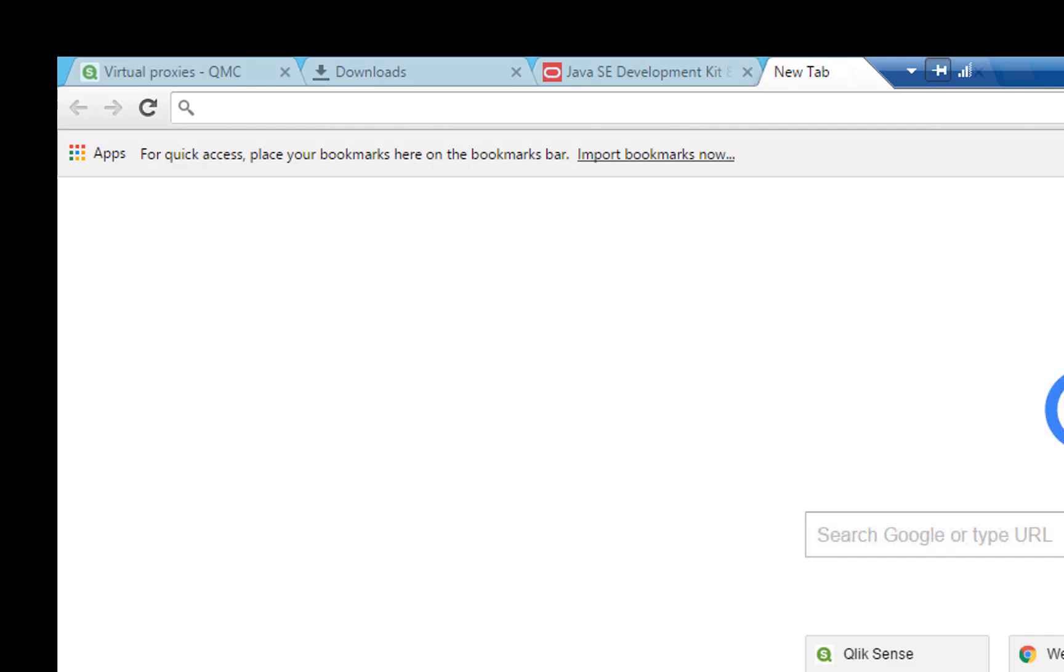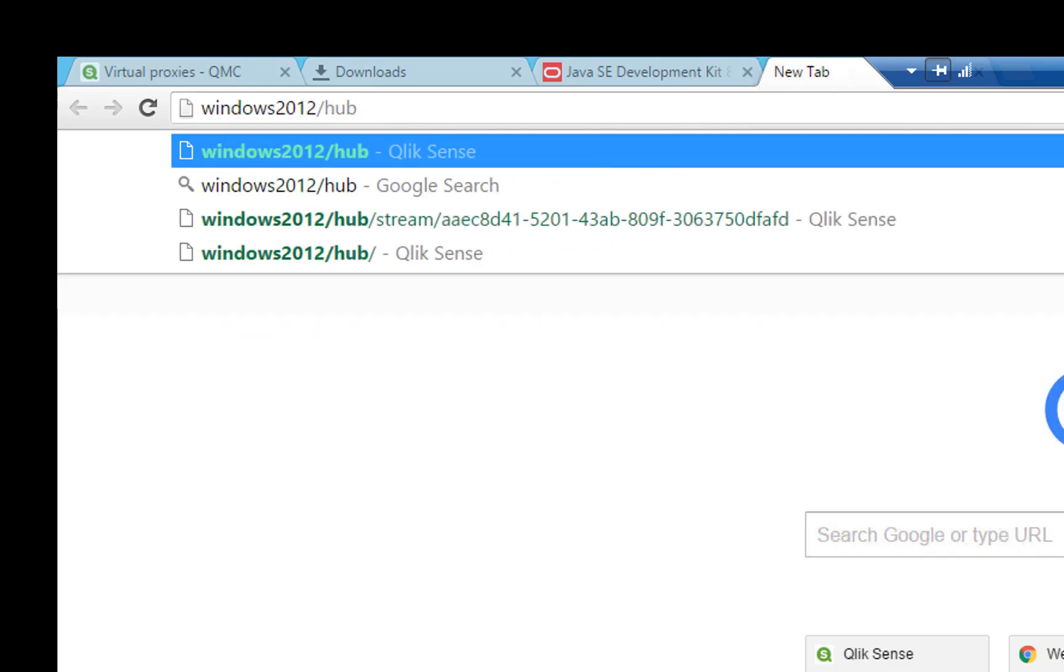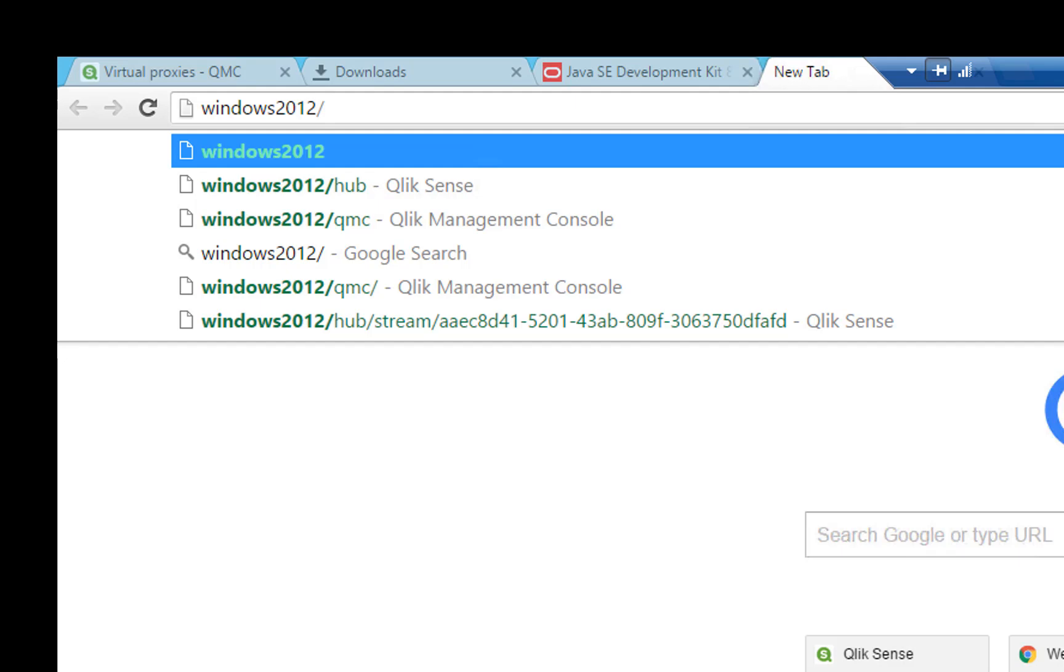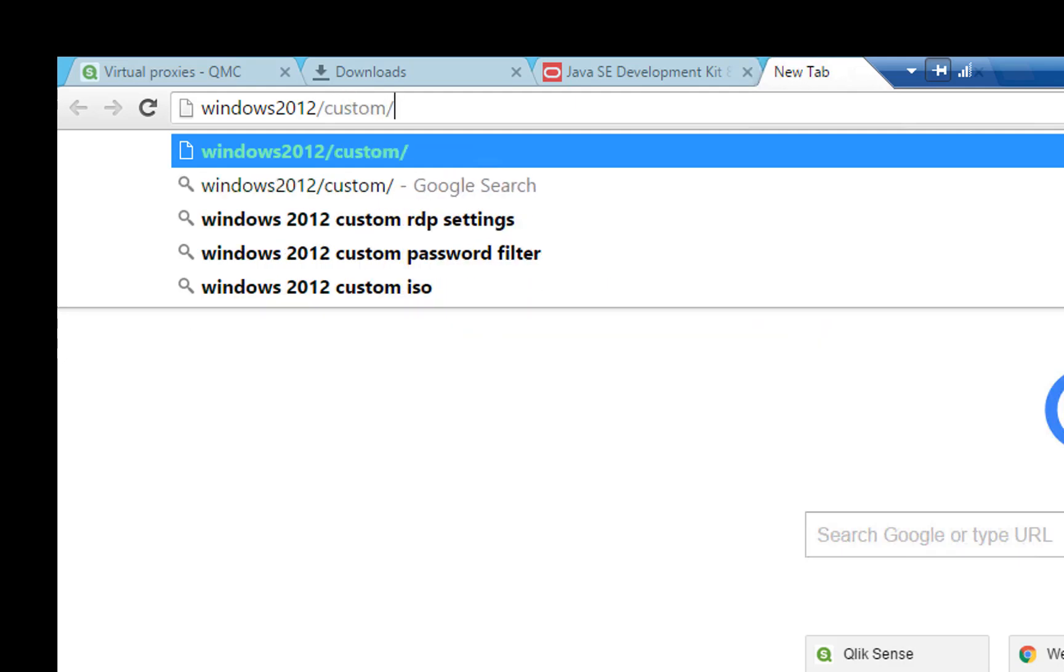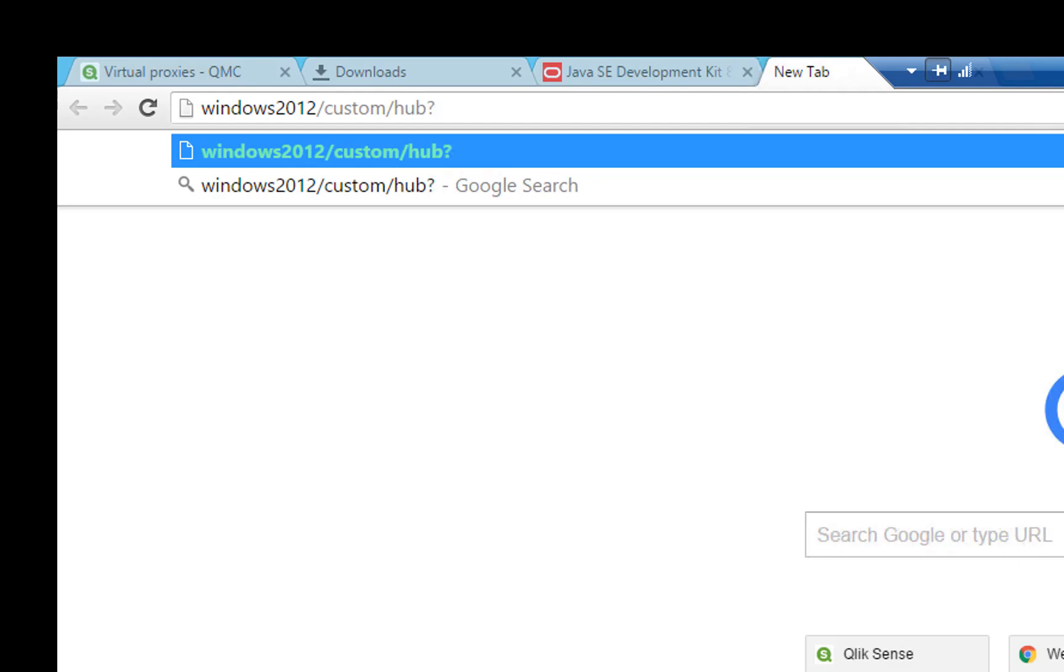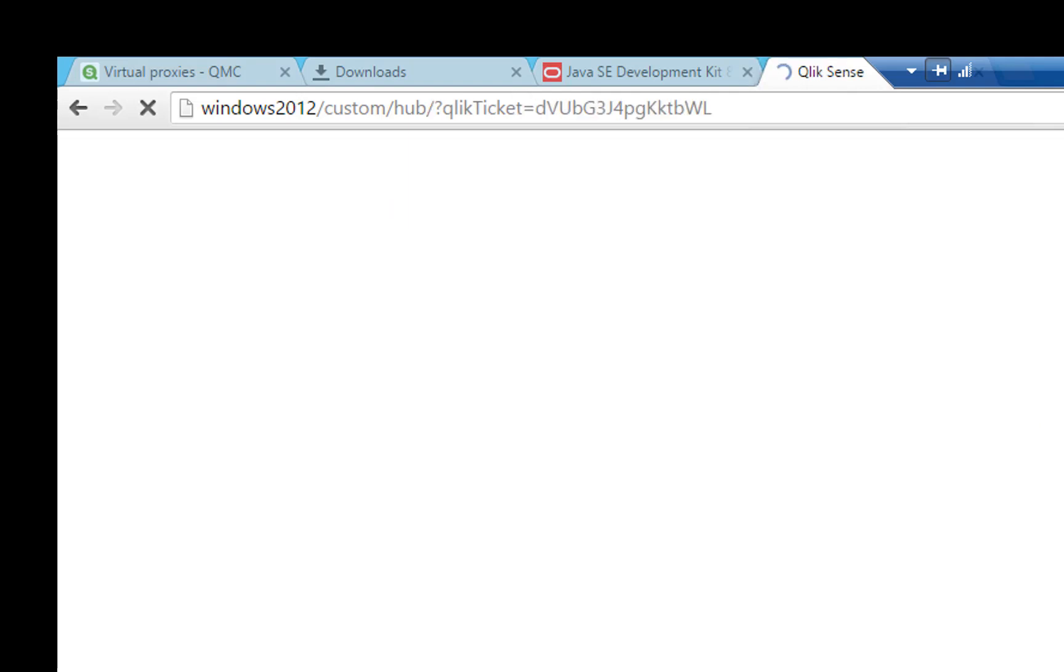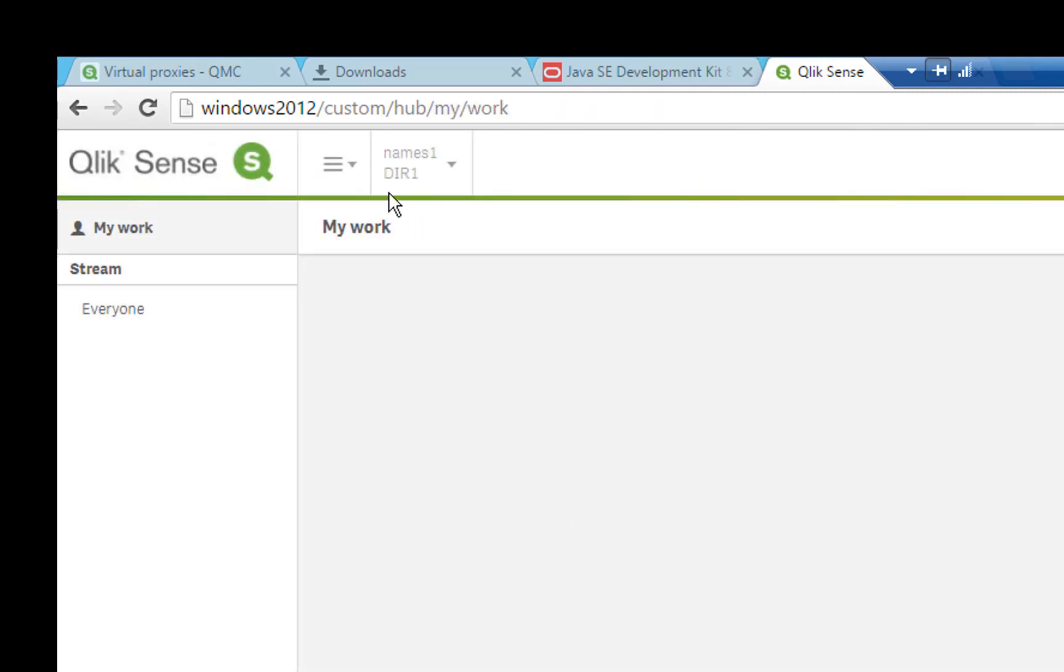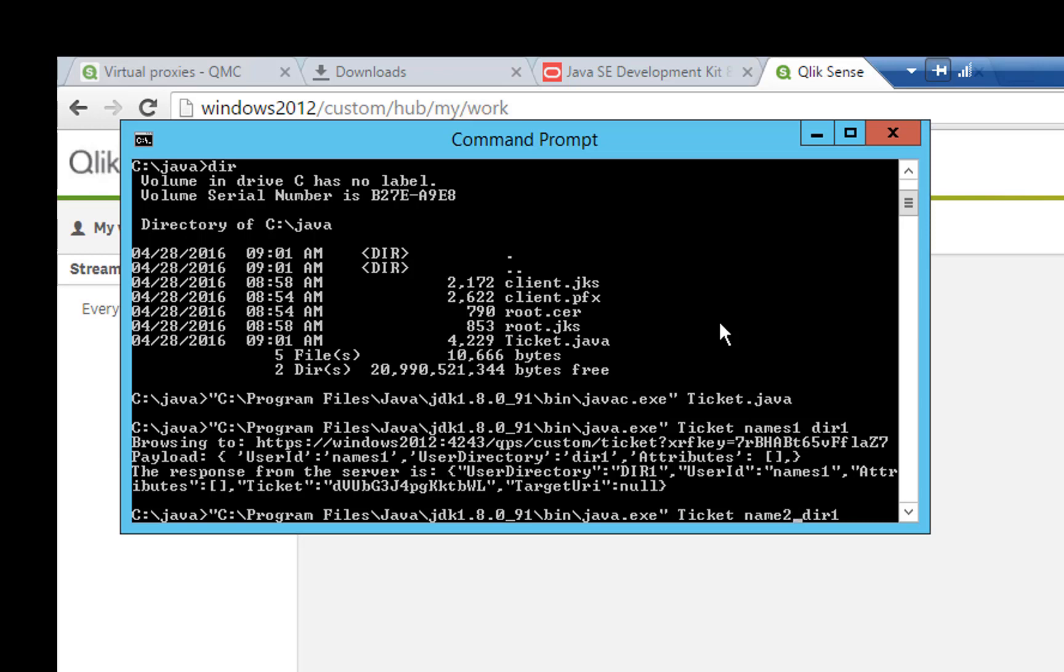Create a new tab in the browser, type in the virtual proxy, hub, and then click ticket equals. Paste the ticket in your clipboard and hit enter. We now see in the top that we have name1 and dir1. Let's go back and run it again. Press arrow up on the keyboard and I will change the user name to name2 and directory to dir2 and hit enter.